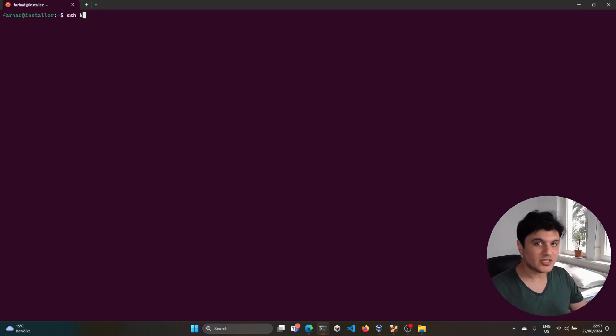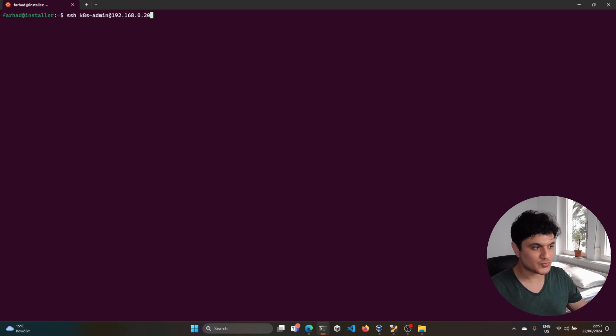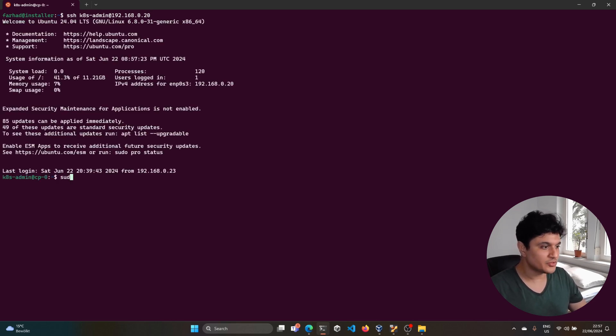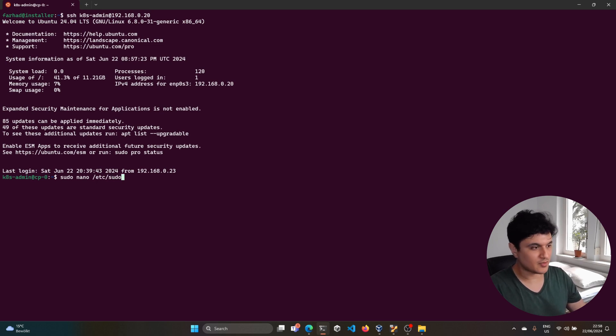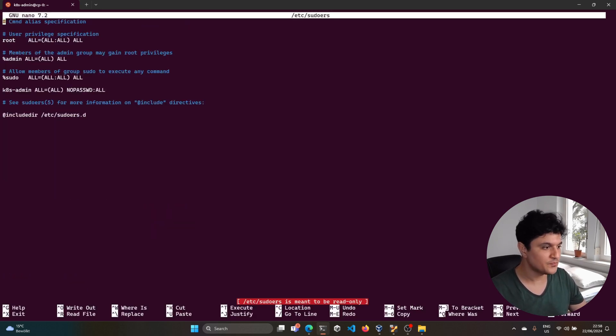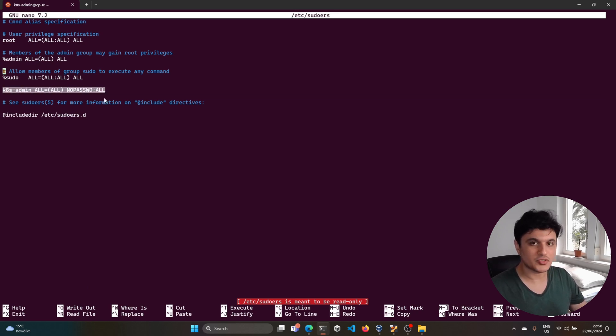Now let's make sure that we can run the sudo commands without the need to enter the password on each node. In order to do that, open the sudoers file - it is under /etc as you see in the video. Scroll down and add this line to your sudoers. Make sure you do this for all of your nodes.